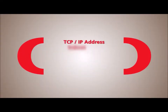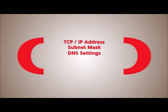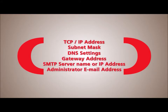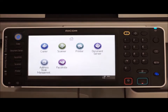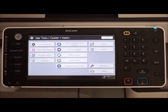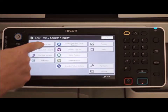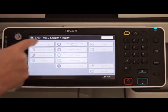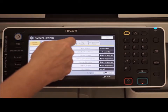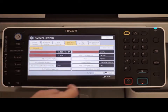To configure and connect your RICO device to a network, the following minimum information is required. Network settings can be programmed from the Operation Panel by pressing User Tools, selecting System Settings and Interface Settings. Enter the appropriate information.